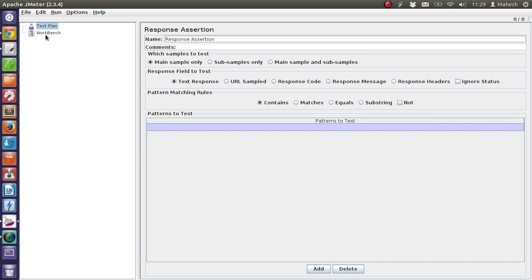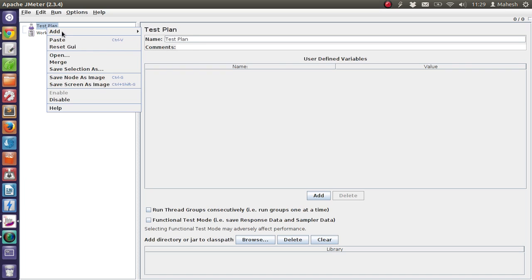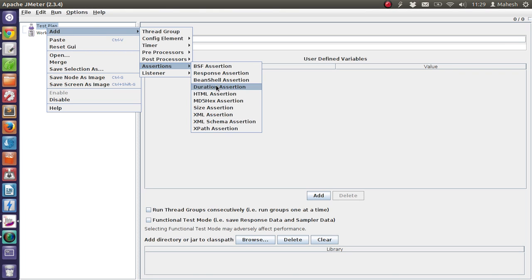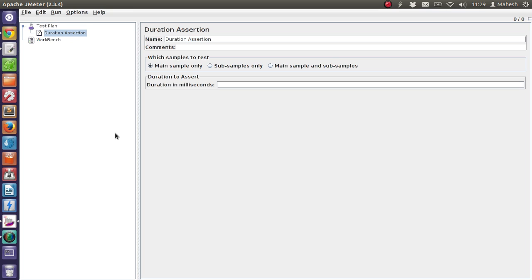So let's remove this one and add another assertion, which is the duration assertion. When we make a request to the server, it responds within a particular duration, and in order to test our result, we check for the duration in milliseconds. We have to specify main sample, subsample, or both for the duration check and enter the millisecond number.